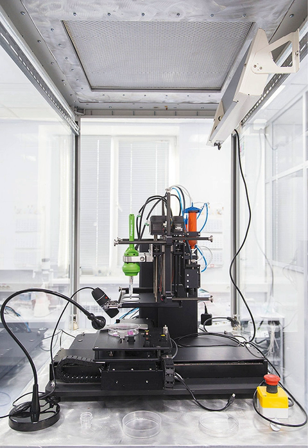Three-dimensional bioprinting is the utilization of 3D printing-like techniques to combine cells, growth factors, and biomaterials to fabricate biomedical parts that maximally imitate natural tissue characteristics.